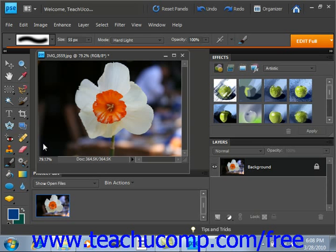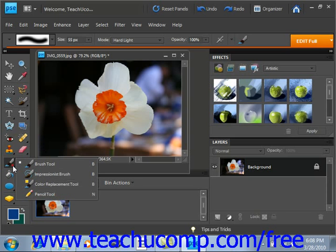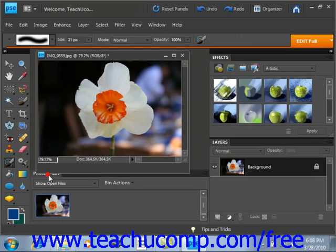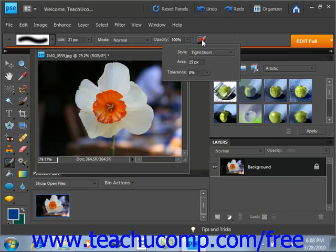Let's take a look at this. To select it, we'll right-click on the brush tool and then select the Impressionist brush. Up in the options bar, we'll select more options and we'll see what our choices are.